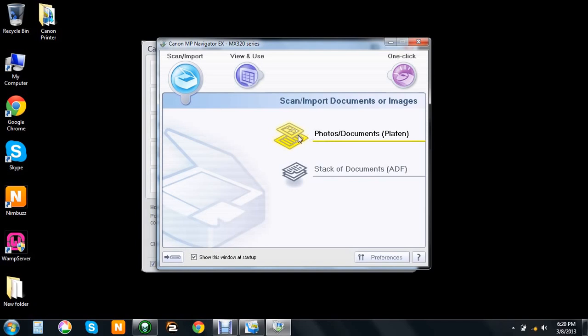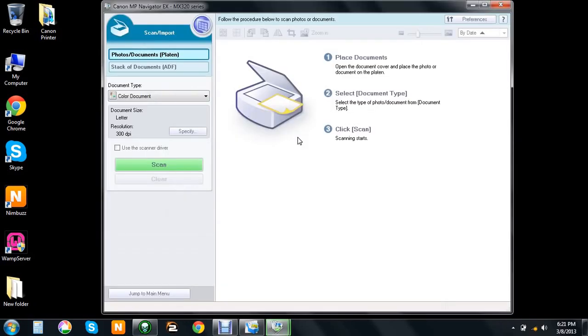I'm just going to scan one document, so let's click on this. This window pops up and here you go.